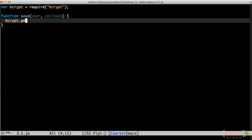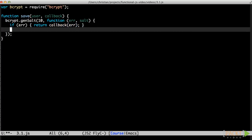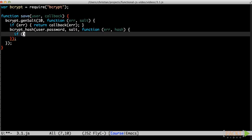Step 1 is generating a salt. The callback follows the default Node style. If generating the salt fails, we need to abort by calling our callback with the error and returning. When we have a salt, we can use it to create the password hash, which is yet another asynchronous operation. Again, we must abort if creating the hash fails.